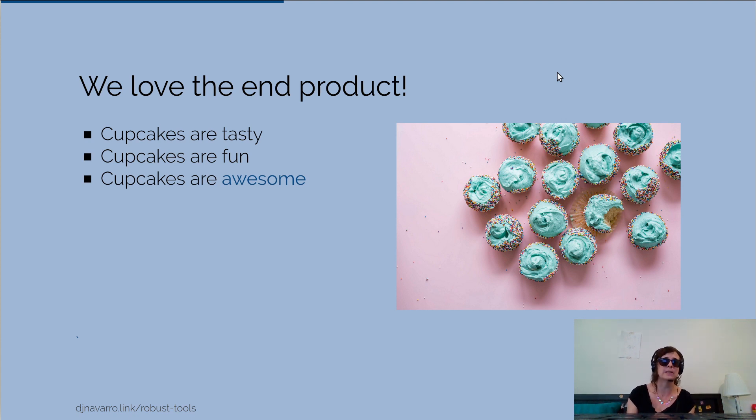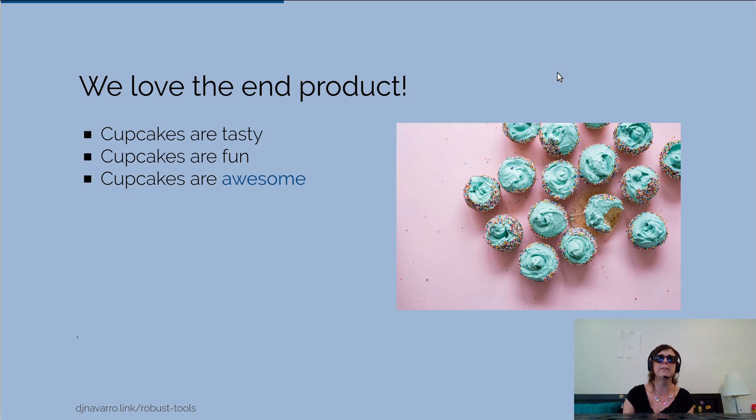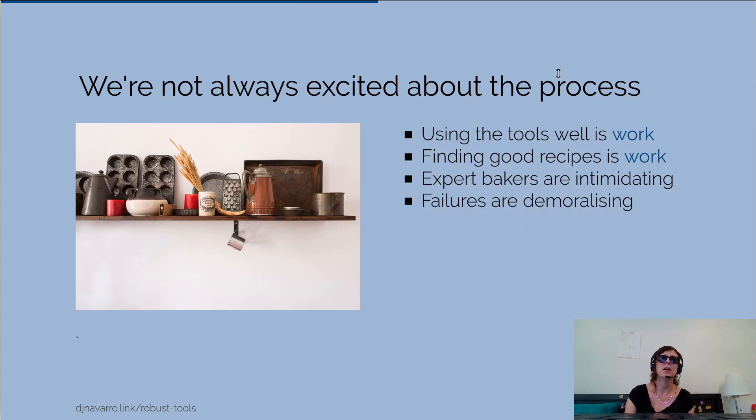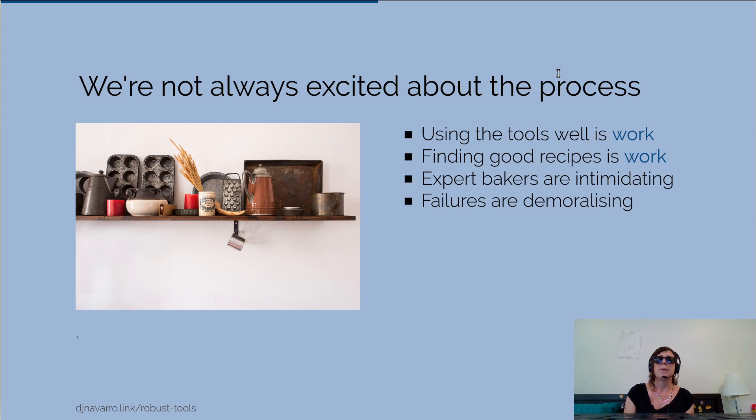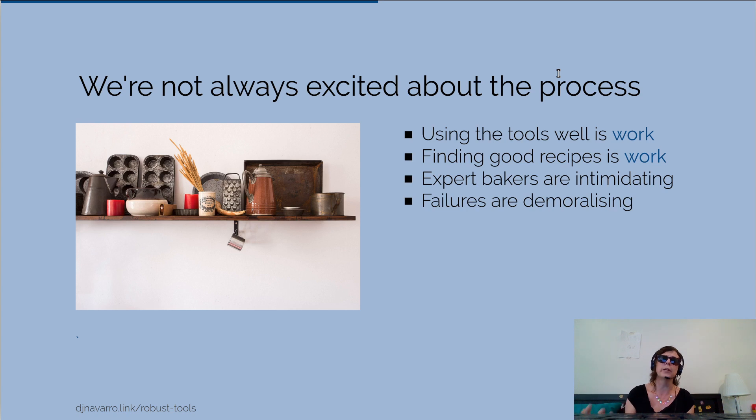The cupcakes are tasty, they're fun, they're awesome. Everybody loves cupcakes. But baking itself, the process of doing scientific research, thinking through what methodological processes you have to follow, what quality control procedures you've got to follow - that's boring and painful.